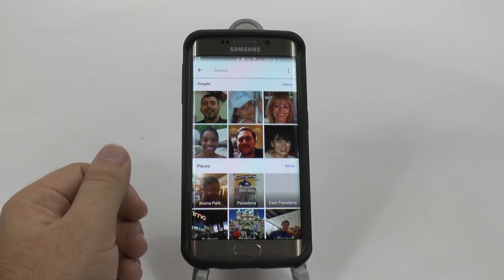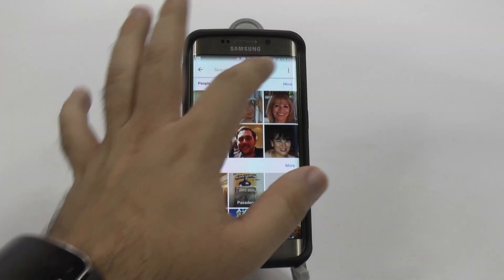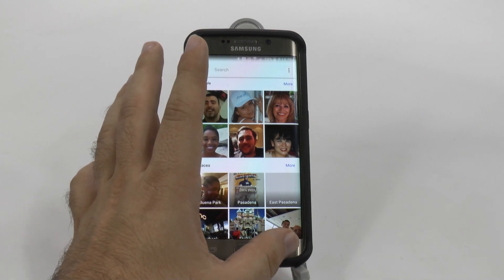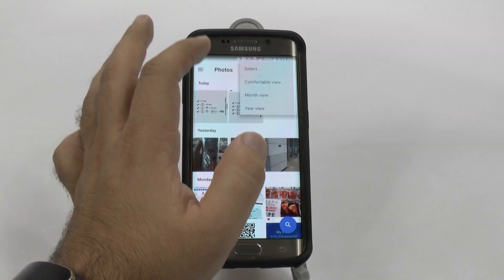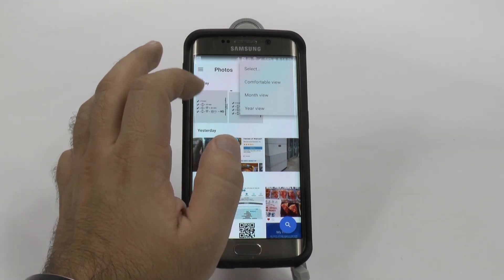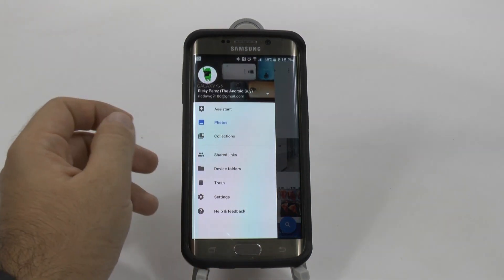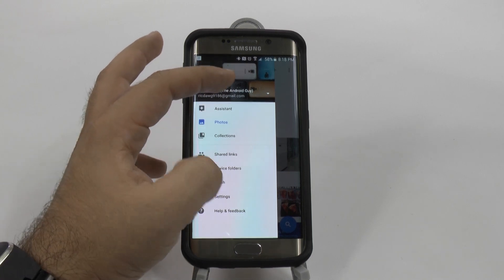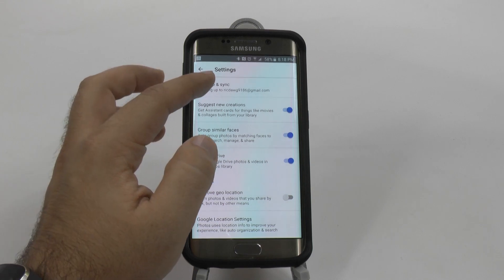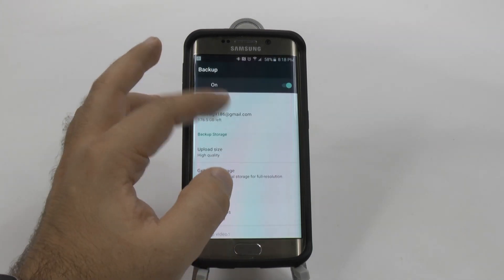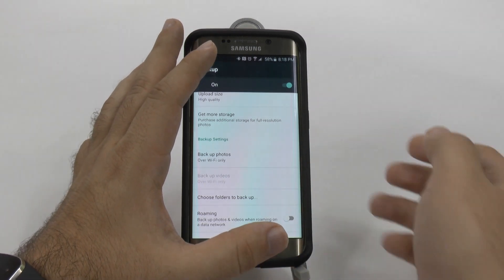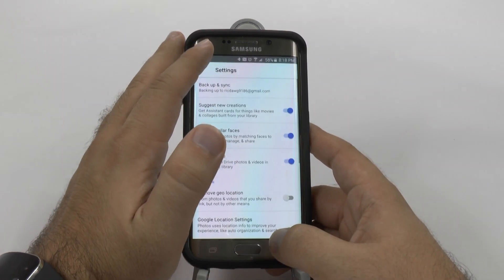You can set it up to back up when you're on WiFi, so that just when you're on WiFi it will back up. And you can do it by month view, year view, comfortable view — you can do all these kinds of things. And then you can just set it up to back up under settings and how to back up sync. So I can back it up as I see fit here, and only when on WiFi — that's very important so you don't go over your data if you have a data cap.